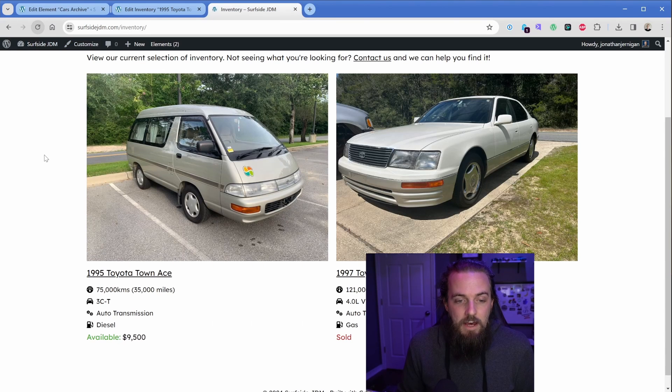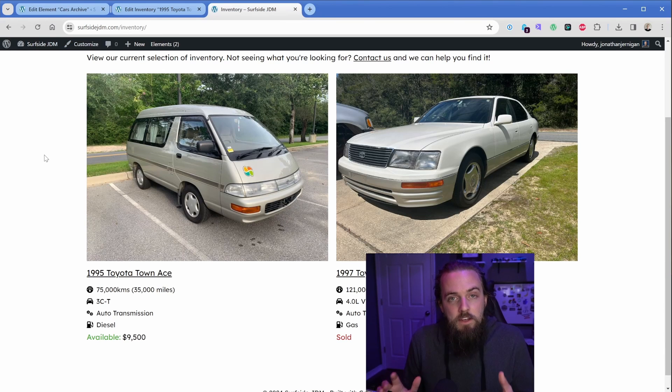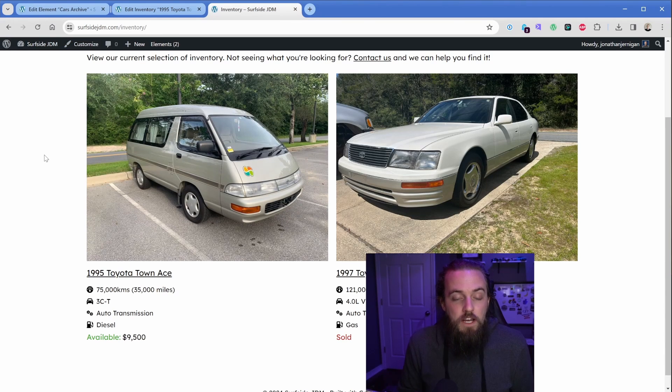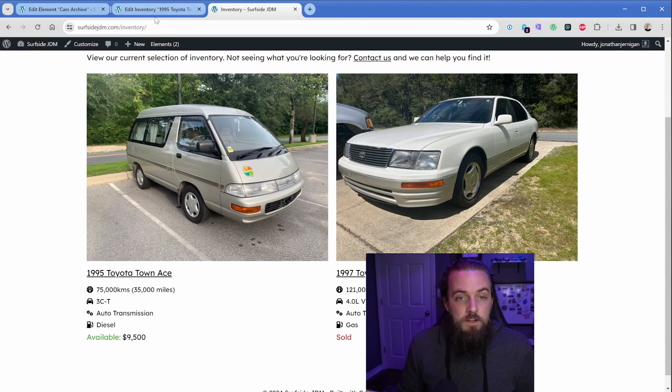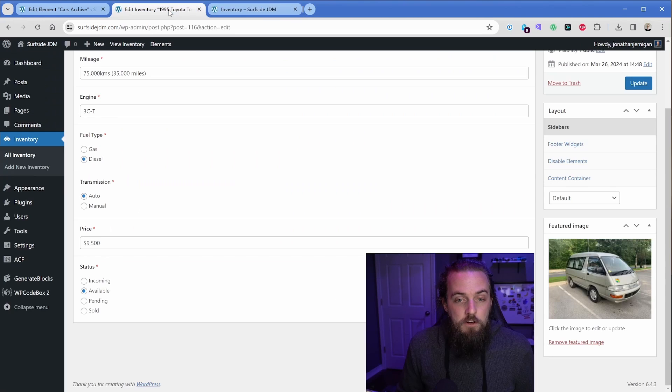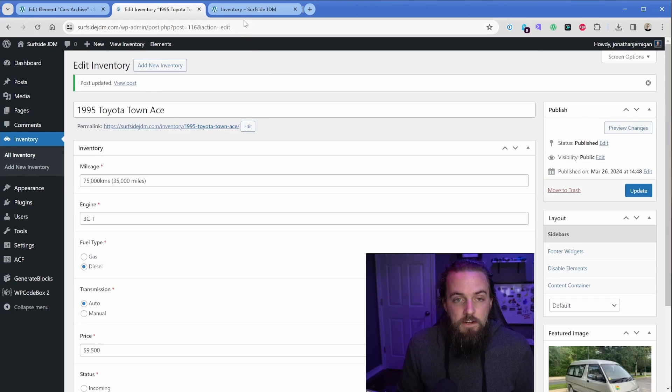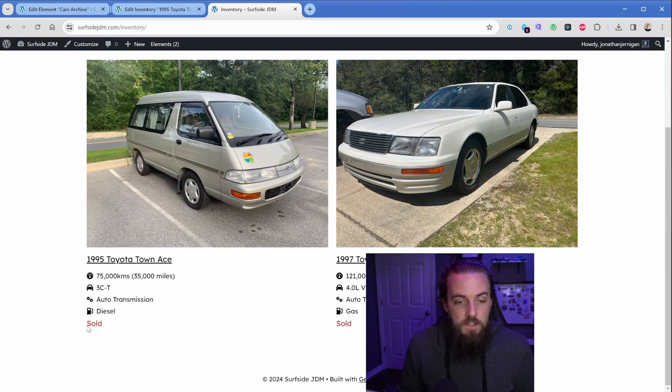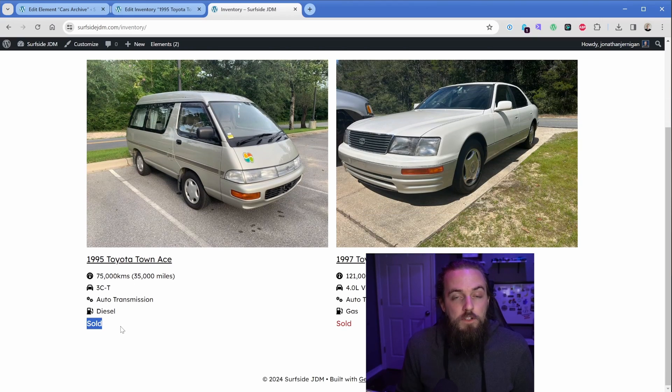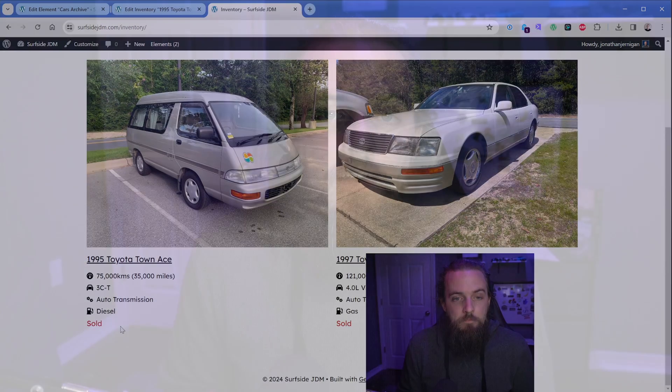And now that is how our template here has created this information. So just to demonstrate real quick, let's go back to our Toyota Townace van here and change this to sold. I can update this, refresh my inventory page, and you can see now the word sold appears and the price is hidden.